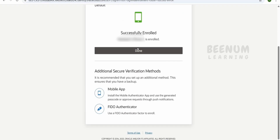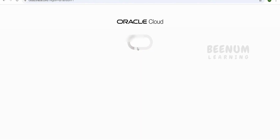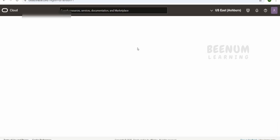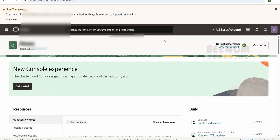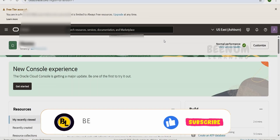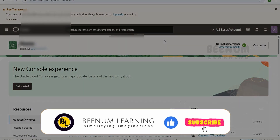Click on 'Done'. You will be signed into your Oracle Cloud account. This is how you register for the Oracle Cloud Infrastructure free account.